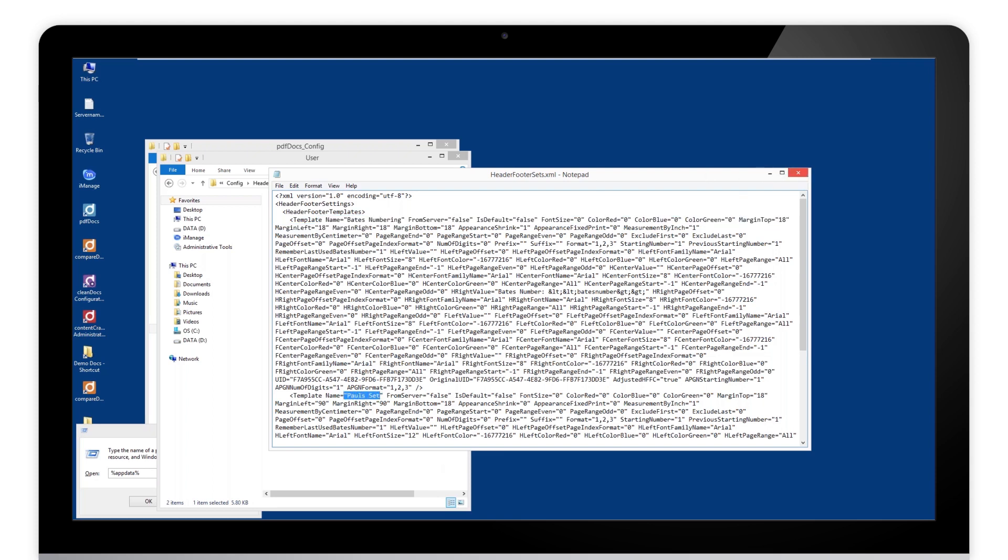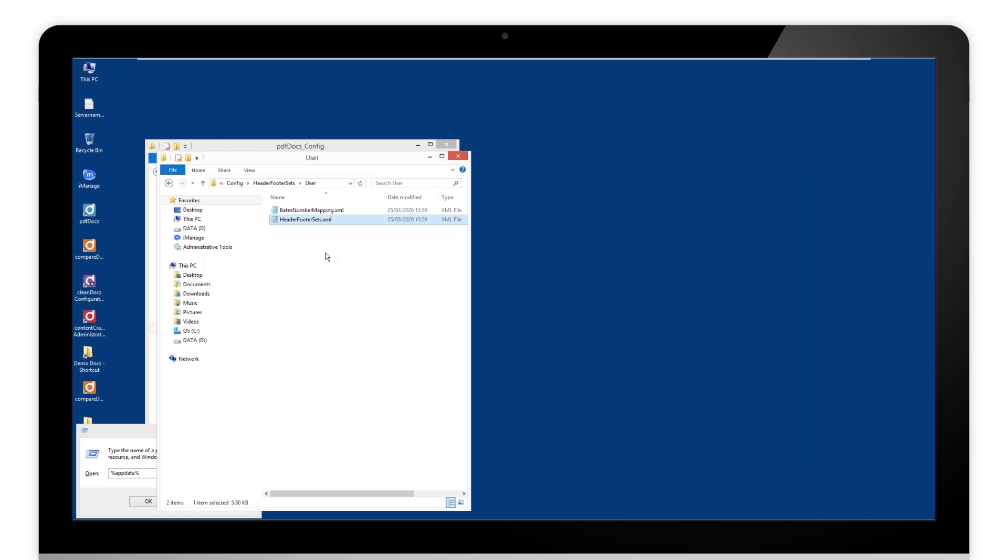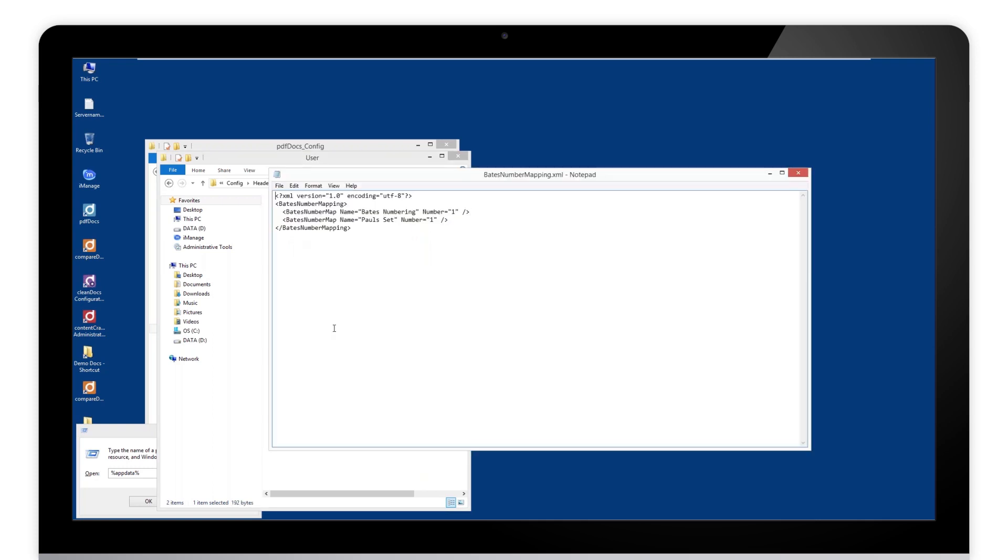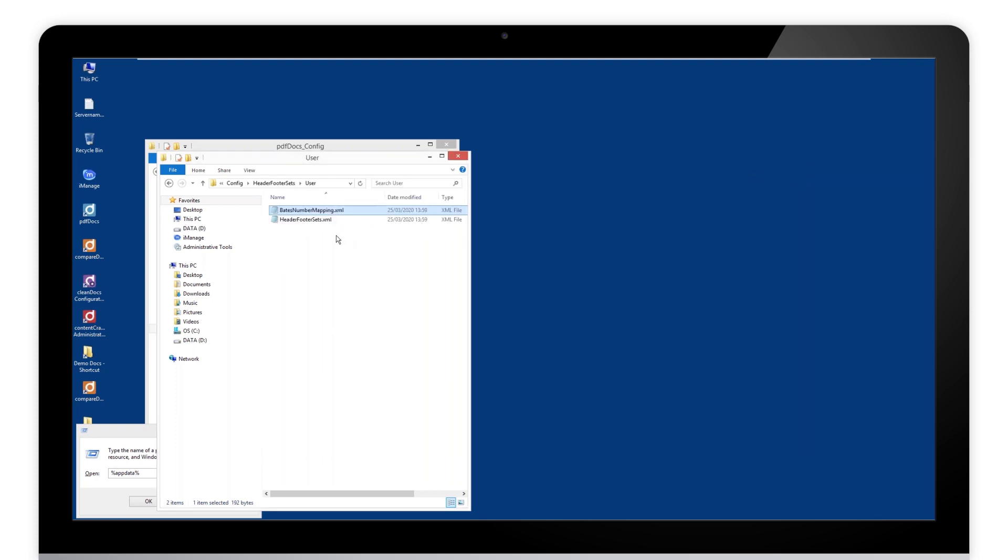So that's the file that tells us what the set's going to do. The mapping file just tells us the titles: numbering and Paul's set. So we need both of those. So copy them, right click and cut them or copy them.